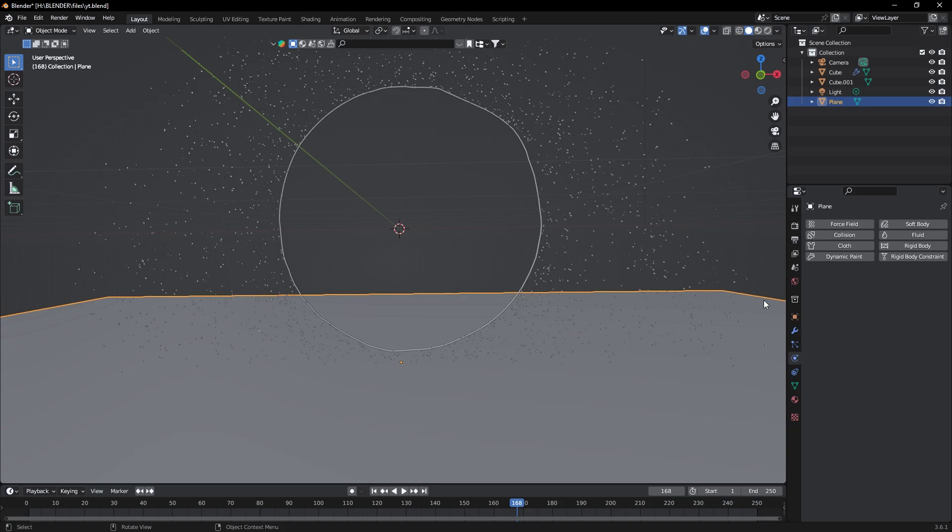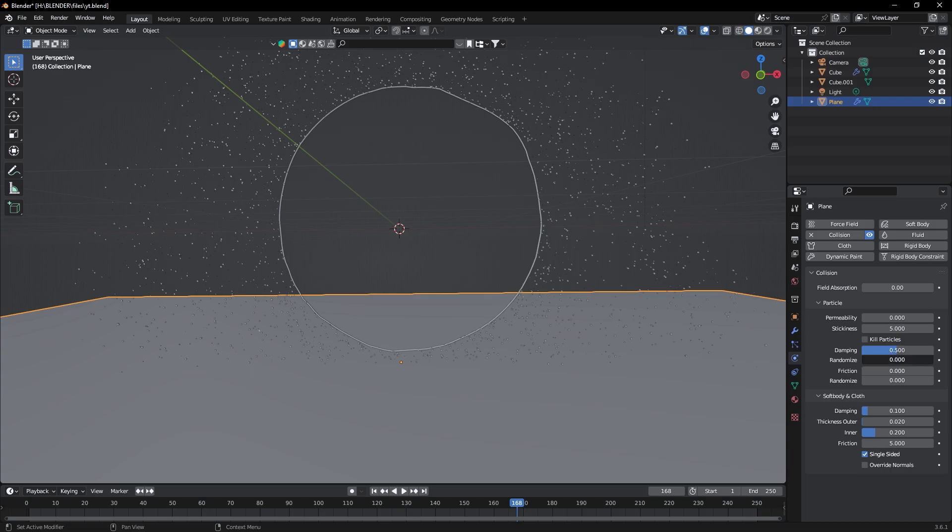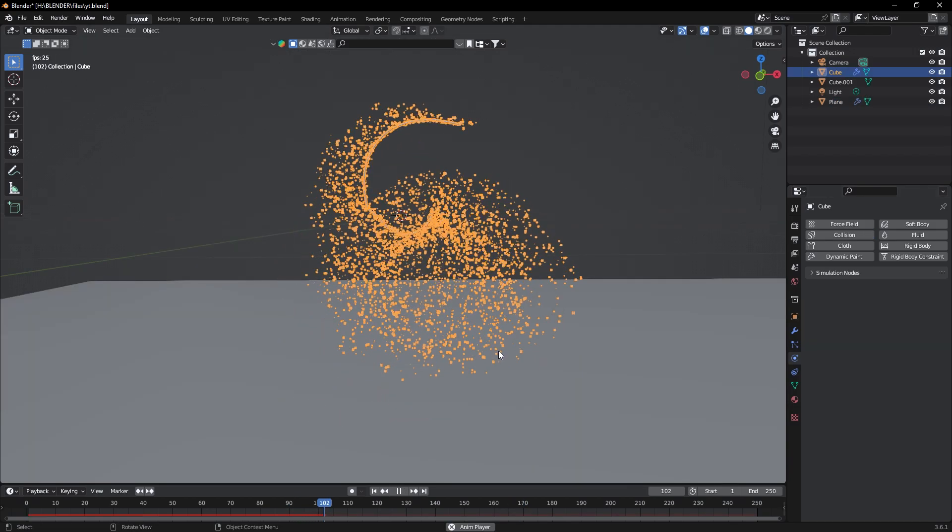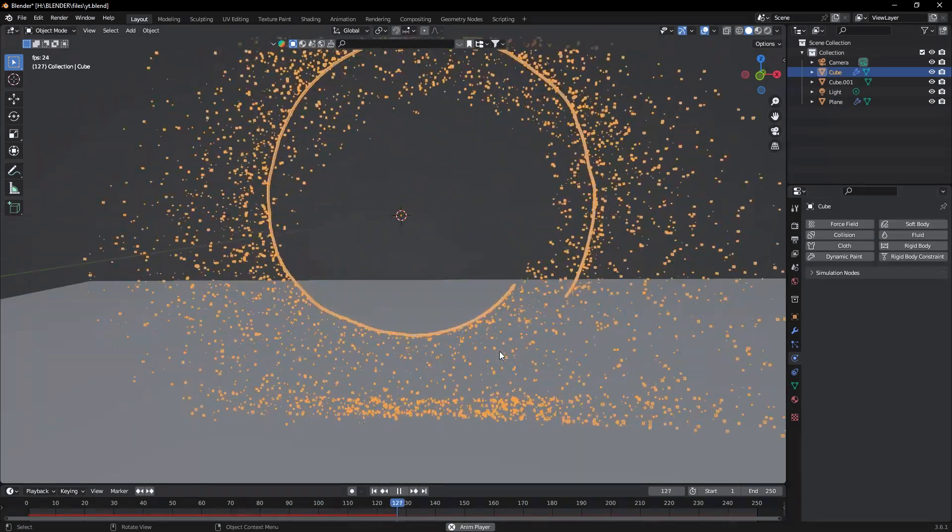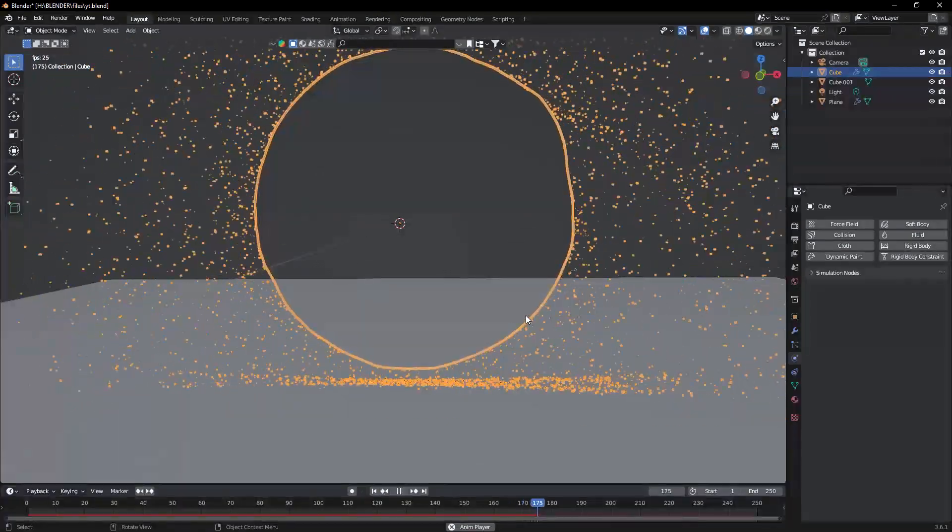Now select the plane and go to Physics tab. Here click on Collision to add collision properties. Now change stickiness to 5, damping to 0.5, randomize to 1, then friction to 0.5 and randomize to 1. Now the particles are colliding with the plane.